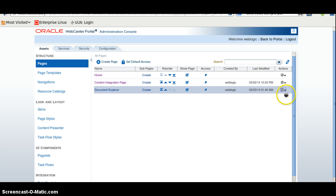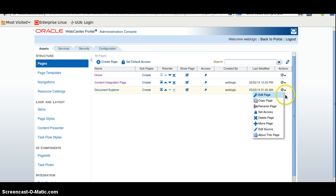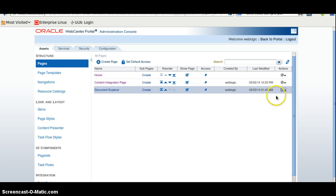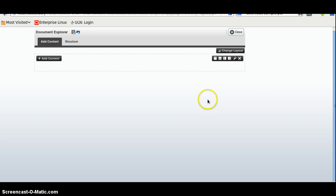I will edit this page, click on the Edit Page, click on the Add Content.